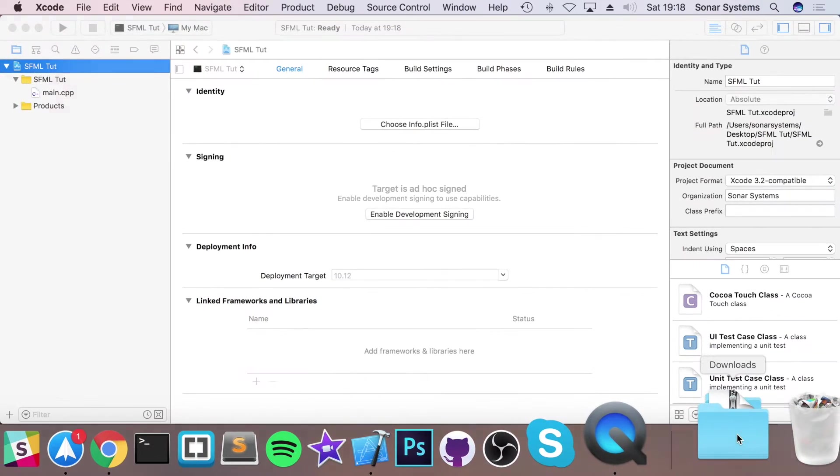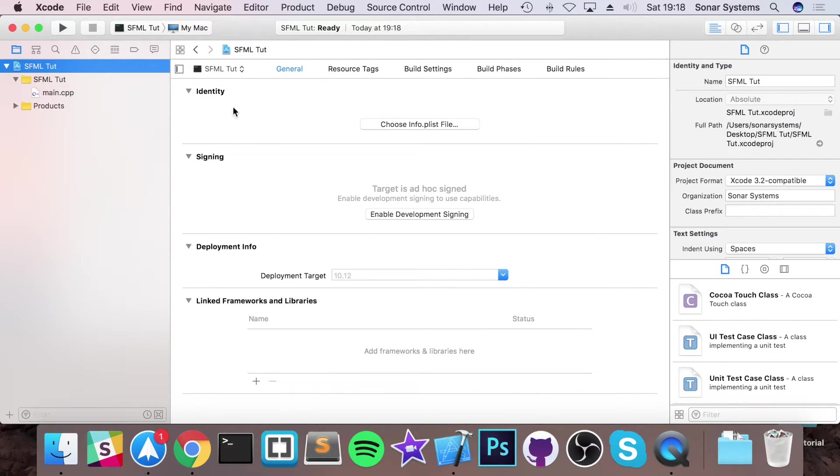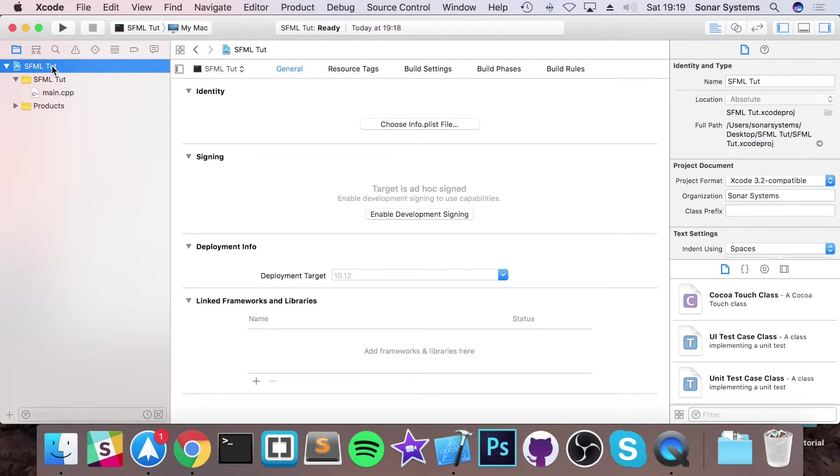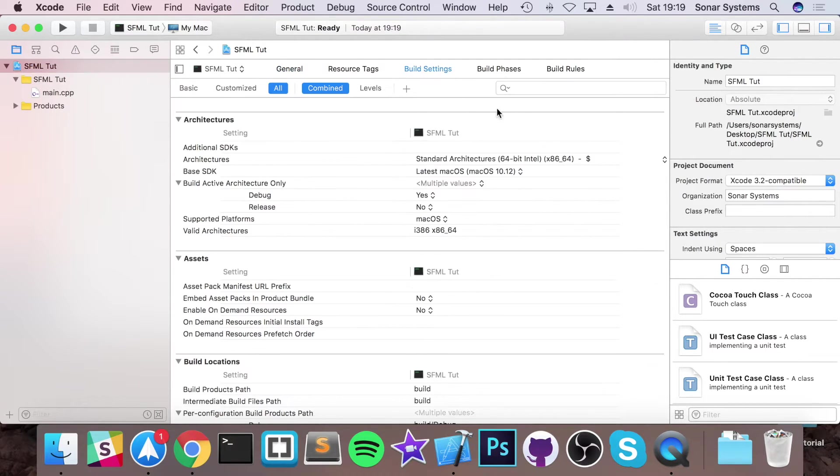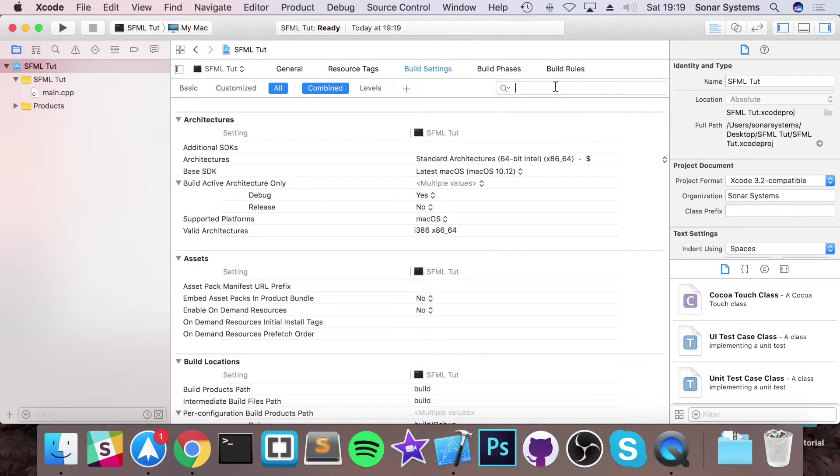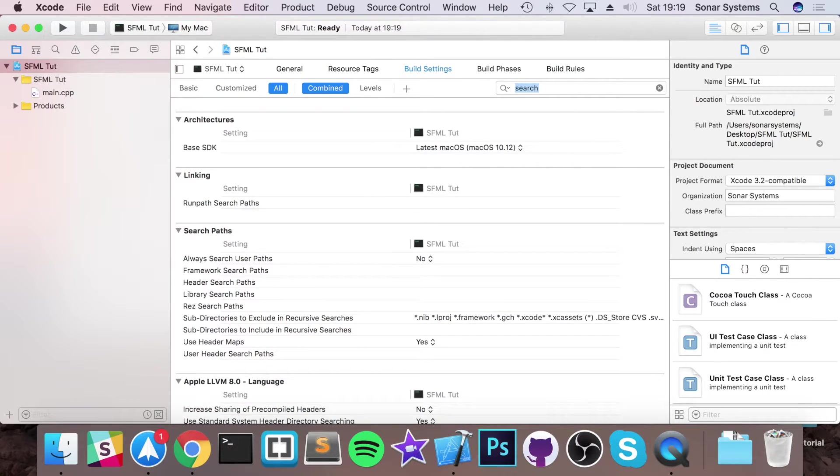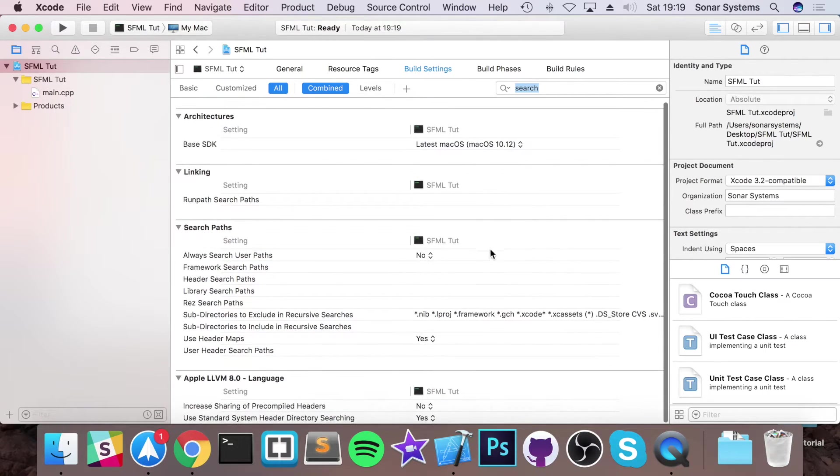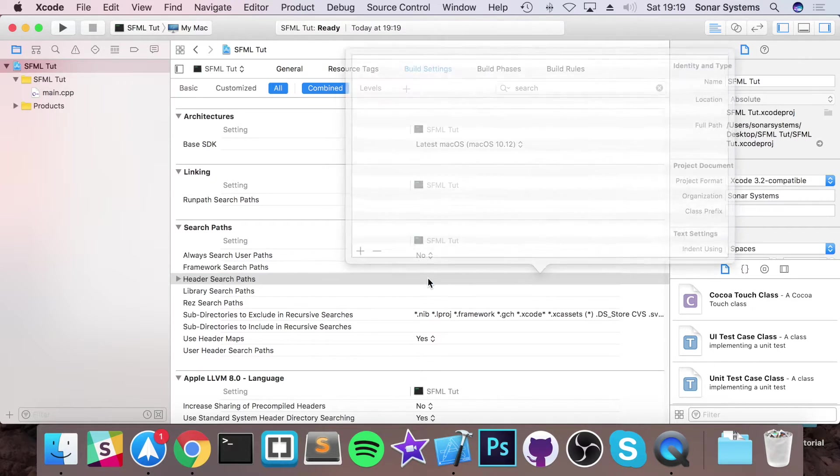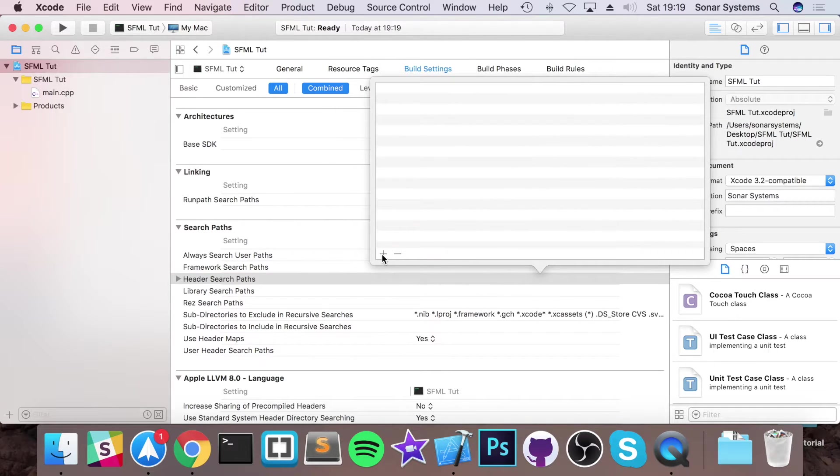You want to go to your .xcodeproj. You want to click project here, go to build settings. Make sure you've selected all combined. Type in search and in search you want to go to header search path. Double click it, click plus.